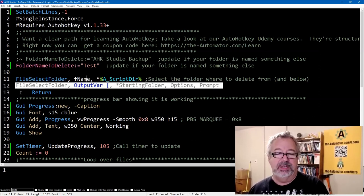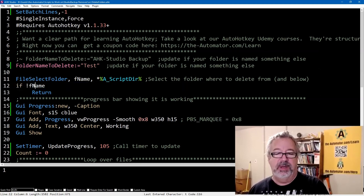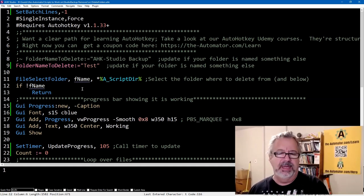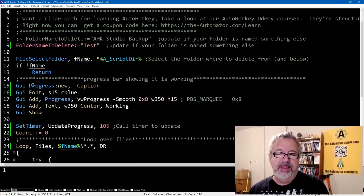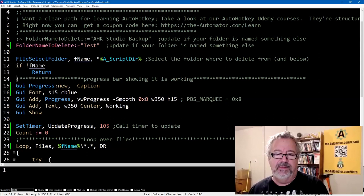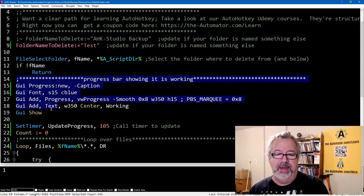And then this, just a simple next one, hey, if for some reason you didn't select something, just return, don't keep going, right? And then these lines here, from here down to here, are a progress bar.